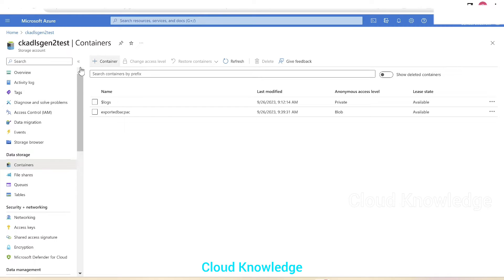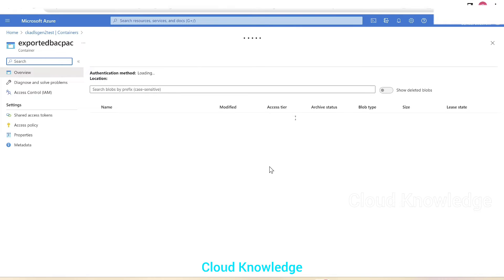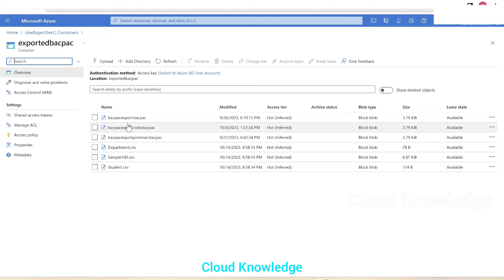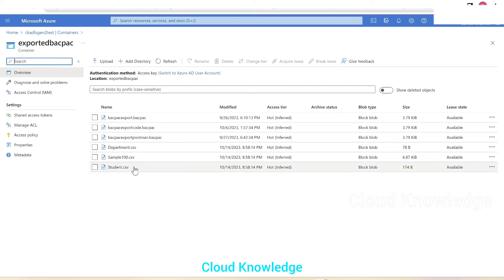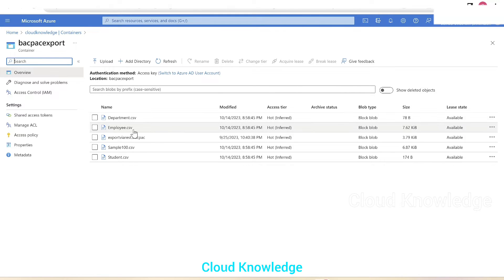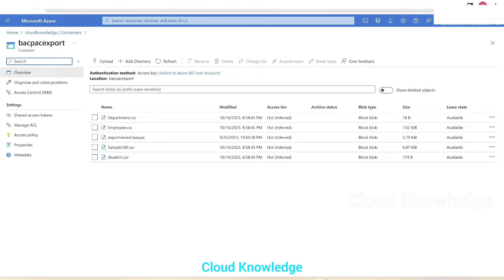Next we'll go to the other storage account called ck-adls-gen2-test. This account has the 'exported backpack' container with six files: department, employee, export-yrs, sample, and student. Manually comparing, department, sample, and student are present in both locations. The files 'employee' and 'export-yrs' are not present at the destination — those are the two files we need to copy.